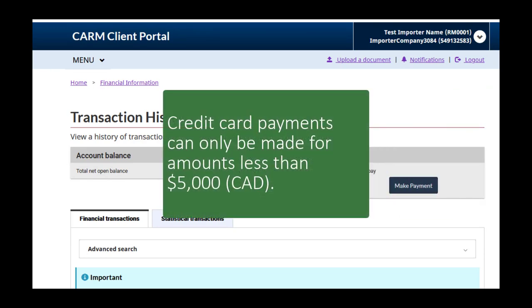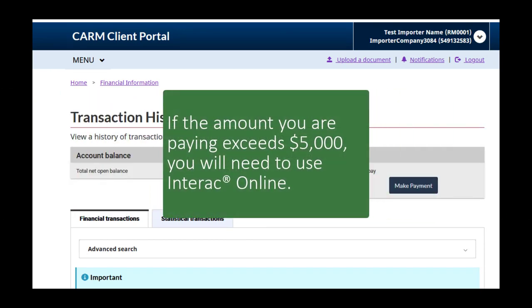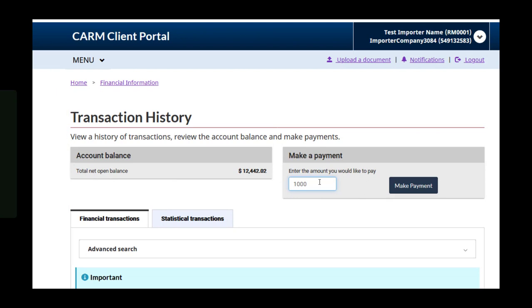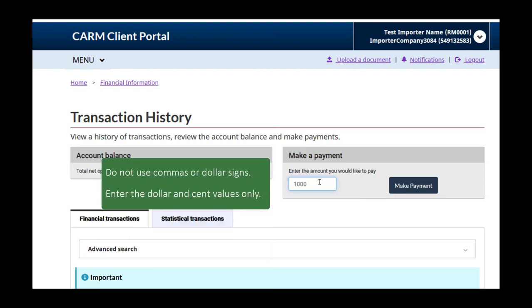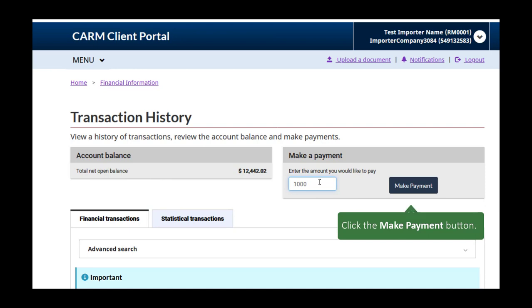Note that you can only pay by credit card for amounts less than $5,000. If the amount that you would like to pay exceeds $5,000, you will need to use Interac Online. Do not use commas or dollar signs, as this will generate an error message. Enter the dollar and cent values only. Then, click the Make Payment button.